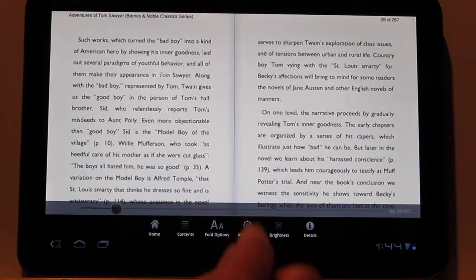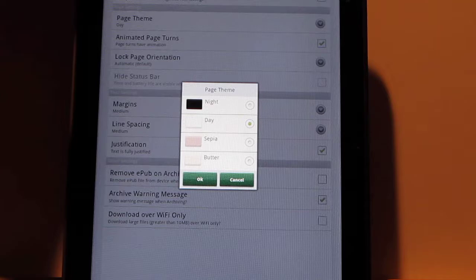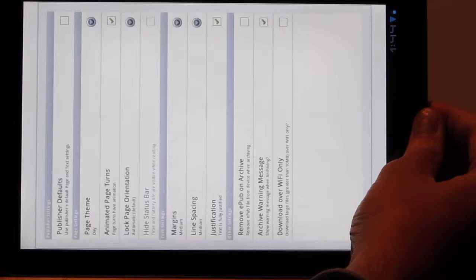And there's also some other settings in here. Publishers default. There's different themes. If you want to read at night, you've got the black background and white text. There's sepia and butter as well. There's also just you've got the option to turn off the animated page turns. There are a couple of different settings in here for margins and line spacing.